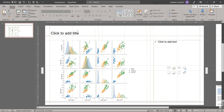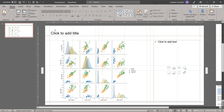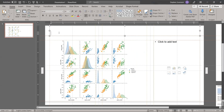Going back here, I want to craft a narrative — I want the slide to have a purpose. As we noticed in our analysis, the Setosa species is quite different from the other species. So I'm going to write out a title.